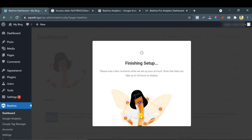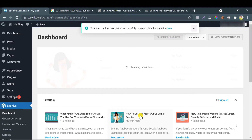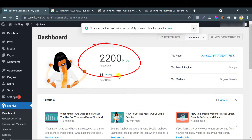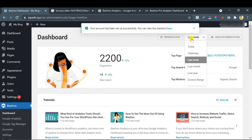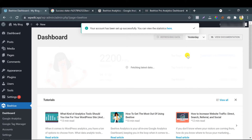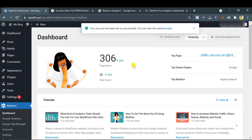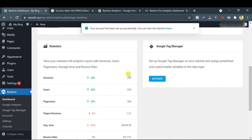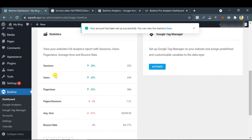Boom, all set. Here you see last week one of my client's websites got 2200 page views. Yesterday it was 306. You also see the other important stats summary.